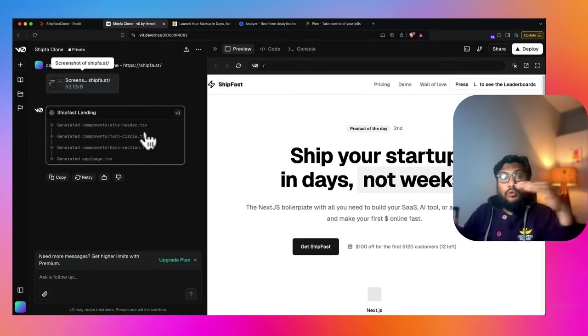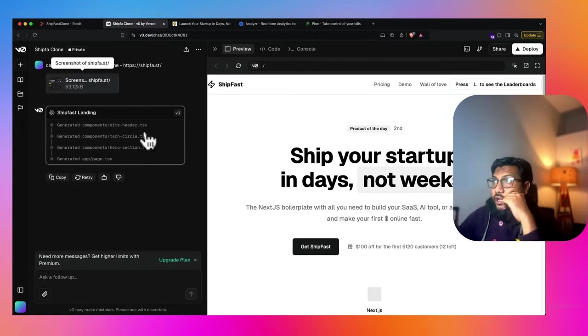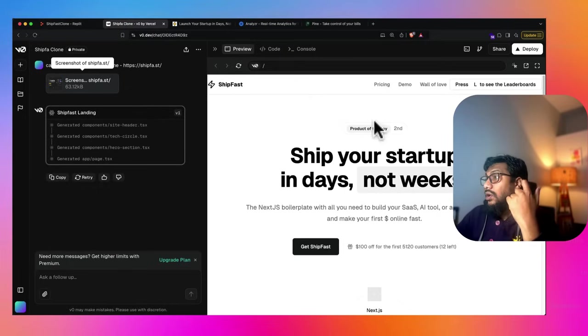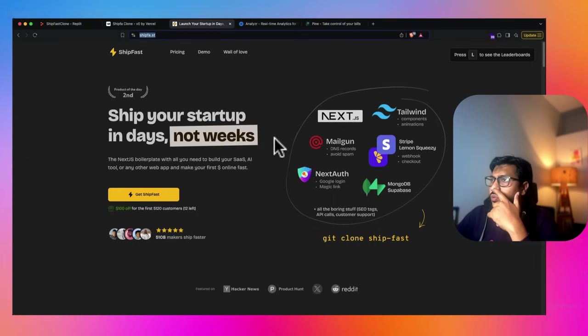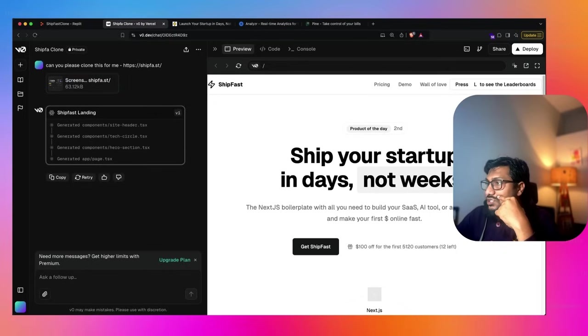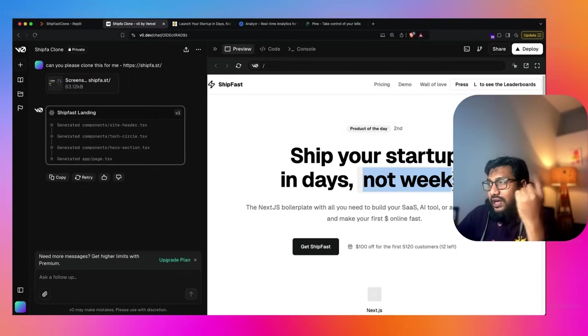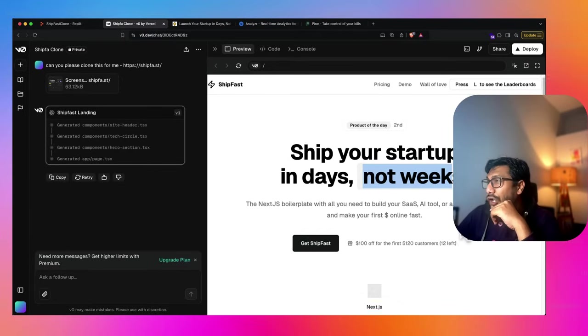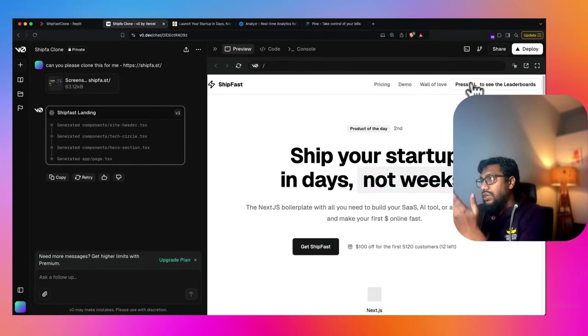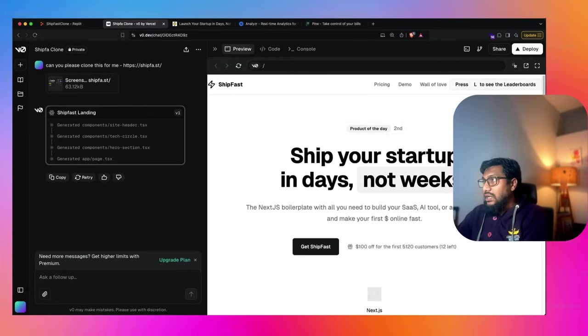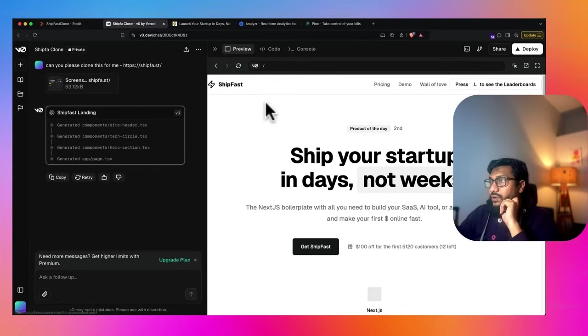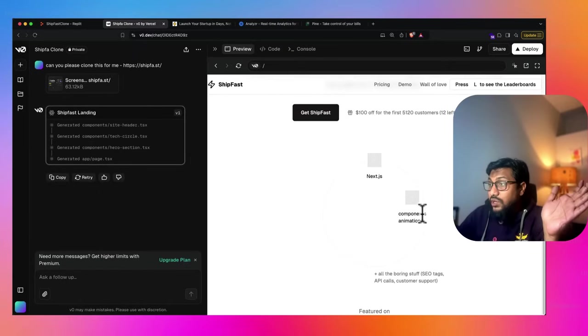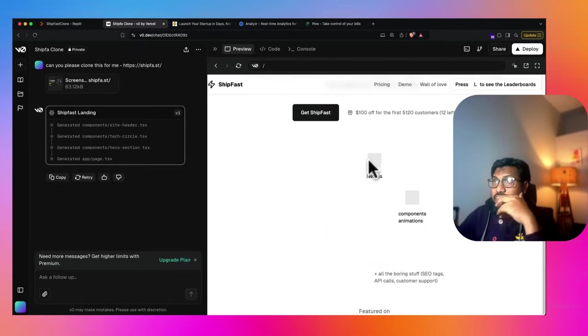If you see here, you have got the same logo, product of the day too. And ship your startup in days, not weeks. I like the little highlight here. That's good. But I'm a little surprised that it didn't hold the colors that we want to do. It said press L for the leaderboard. I'm going to press L. Basically nothing happens. Click leaderboard, nothing happened. Pricing, demo, wall of love. Overall, nothing happened. I'm surprised. Like usually V0 does a much better job, but I'm surprised here.